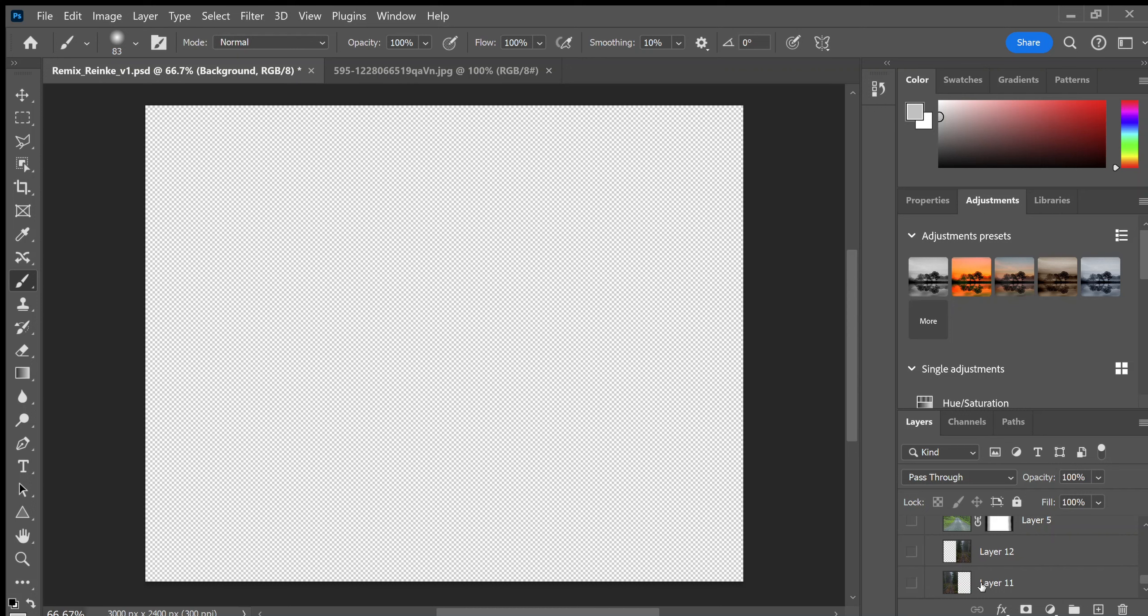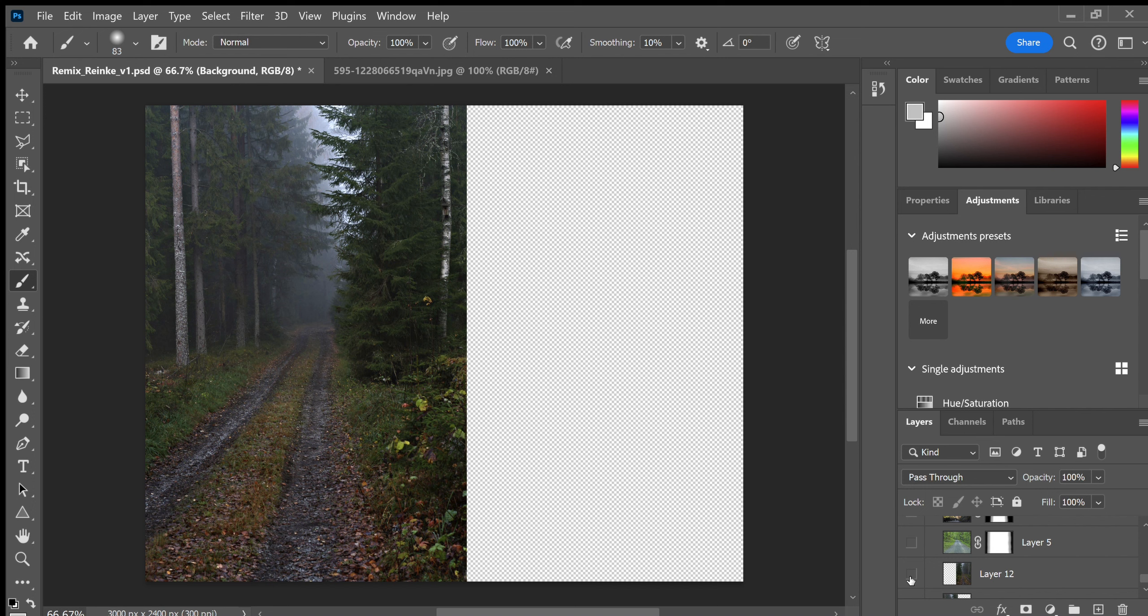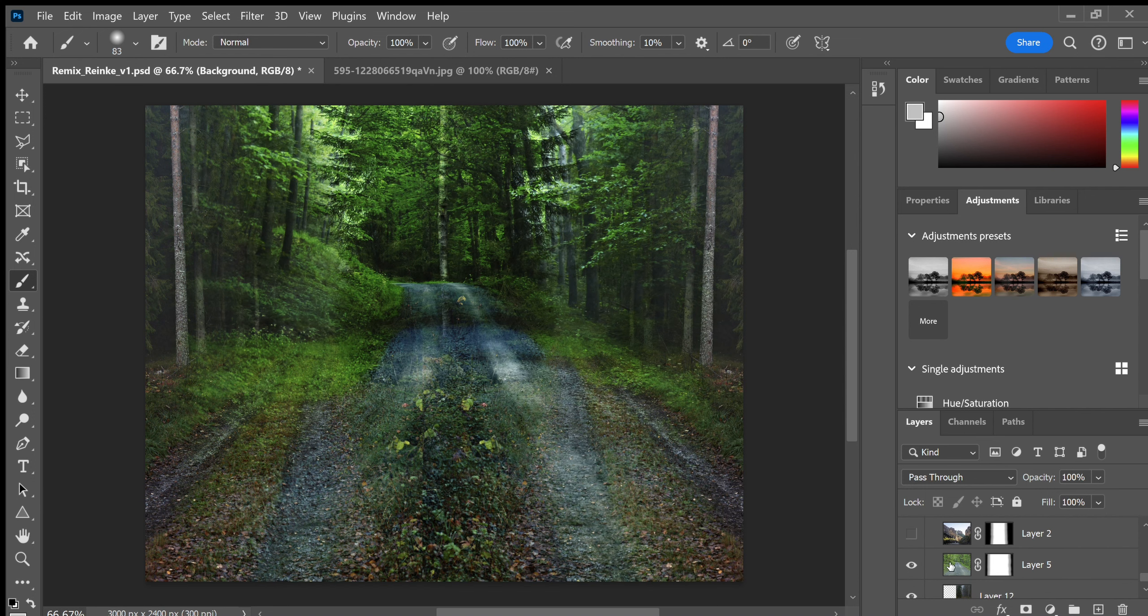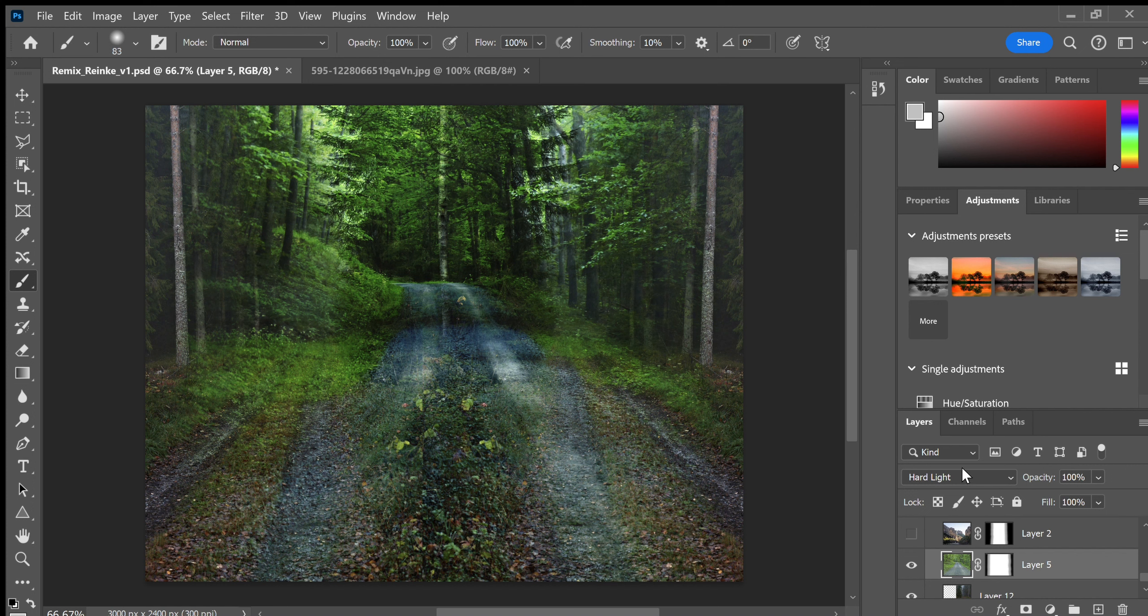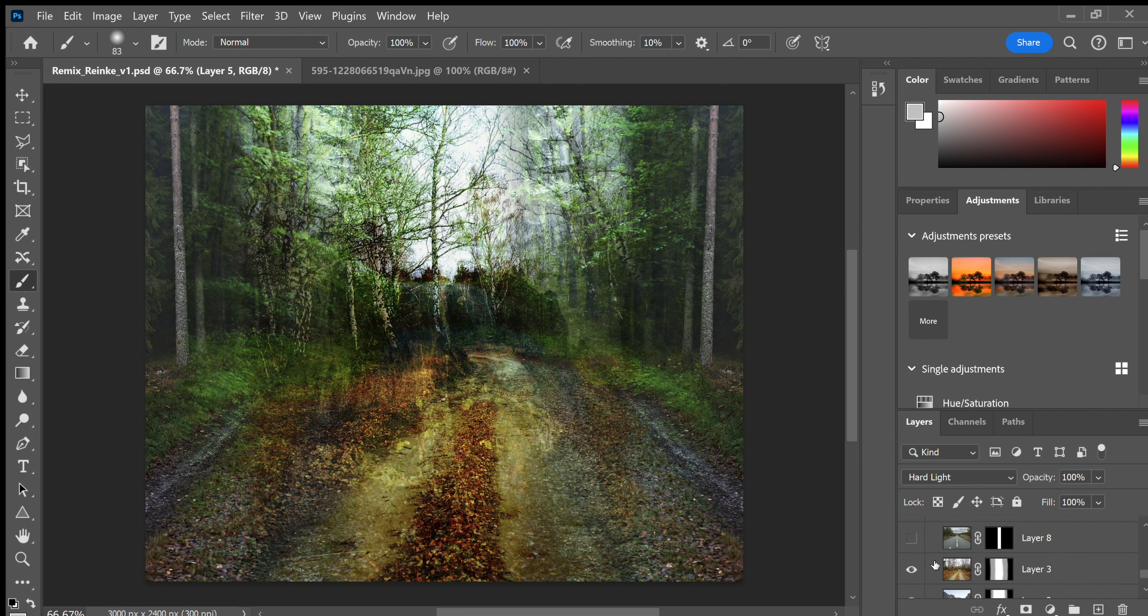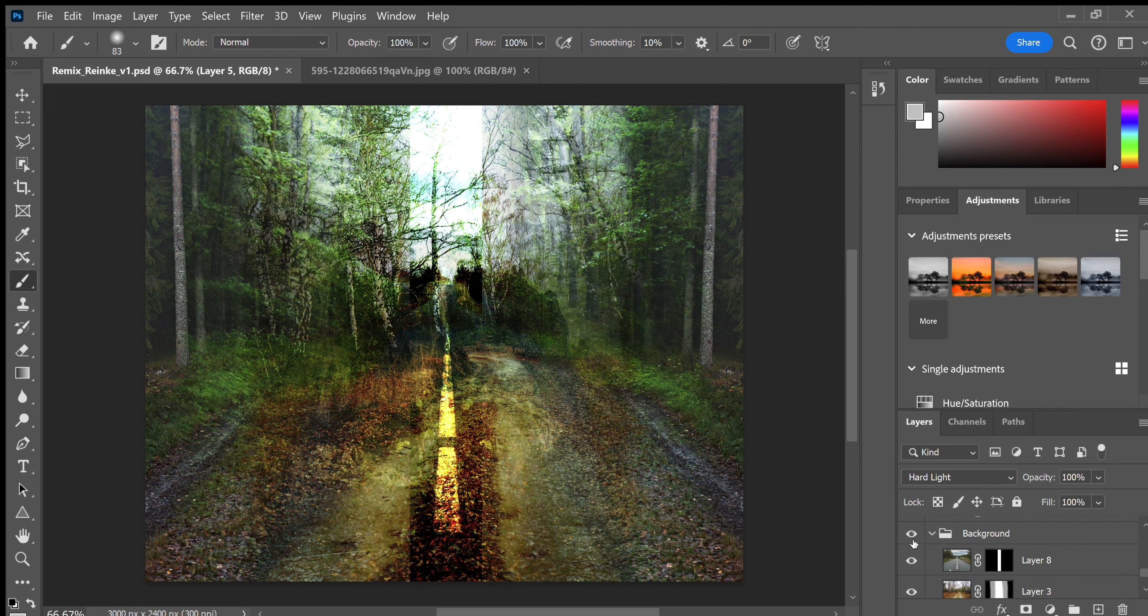Hello everyone, this is my first version for remix. I started by putting my base layer down and then adding photos on top. For the photos I added, I used blending modes to change the transparency.